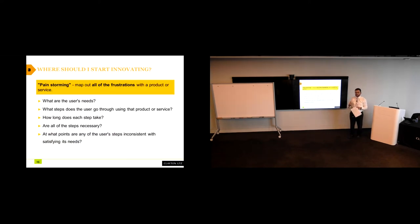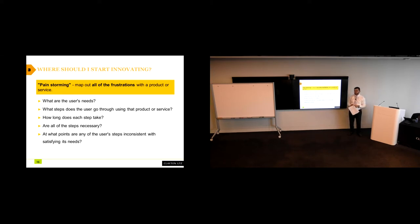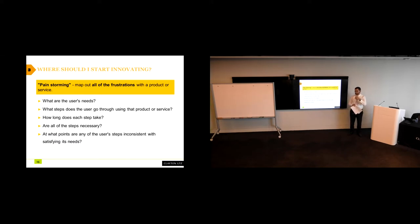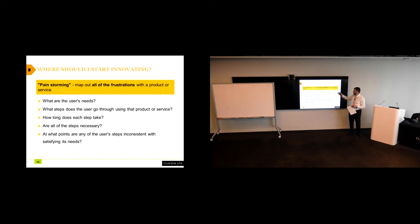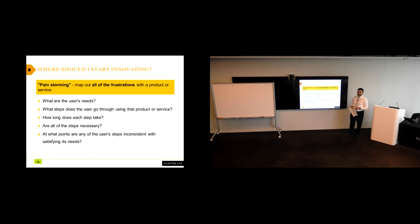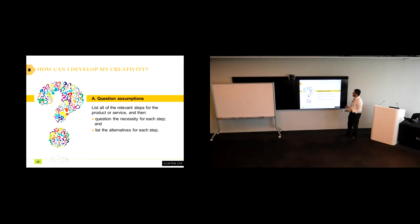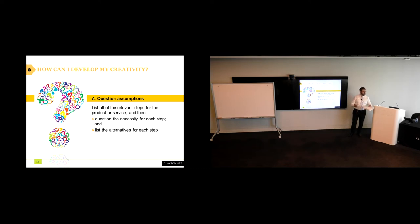And you might be thinking, that's nice, but how do I then start identifying need? Some needs are fairly obvious. Some needs are less so. And a helpful exercise for distilling needs and trying to understand needs is what we call painstorming. Mapping out all of the frustrations that sit with a particular product. And it involves asking some or all of these questions. What are the user's needs? What steps does the user go through? How long does each step take? Are all of the steps necessary? At what point are any of the user's steps inconsistent with satisfying its needs?